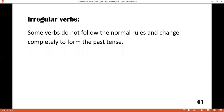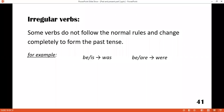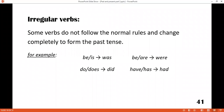There is another rule: some verbs do not follow the normal rules and change completely to form the past tense. The verb BE is very important because children usually get confused by it. The present of verb BE is 'is' or 'am' — the past is 'was.' If it is plural, you say 'were.' Verb BE: are — were. Do/does — did. Have/has — had. Say — said. Go — went.